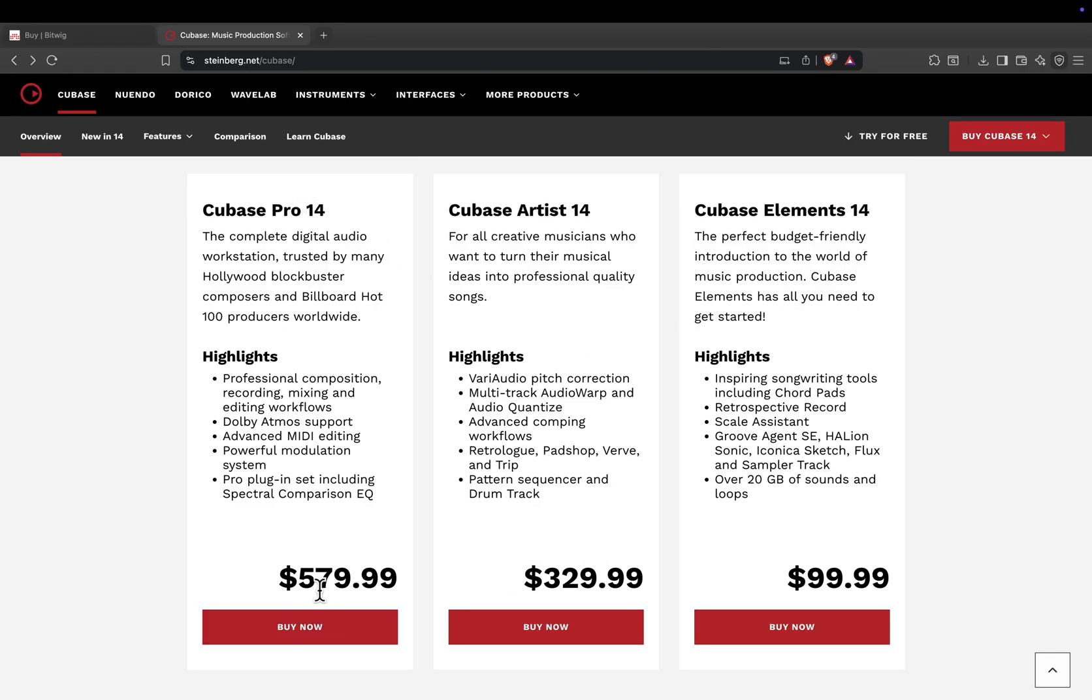Pro, about 580 dollars. Complete suite with surround mixing, advanced MIDI, and pro editing tools.